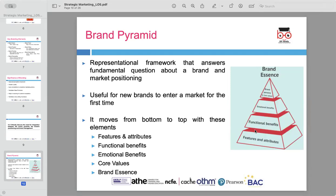The framework helps in understanding how a brand can establish itself by building its identity from basic elements to more profound values. The brand pyramid moves from bottom to top, starting with features and attributes, which describe the basic characteristics of the product. The next level is functional benefits, which focus on the problems the product aims to solve for customers. Moving further up, we encounter emotional benefits, which consider how the product makes the consumer feel. At the top of the pyramid, we find core values and brand essence — these elements define the brand's deeper purpose and reason for existence, guiding everything the business does.